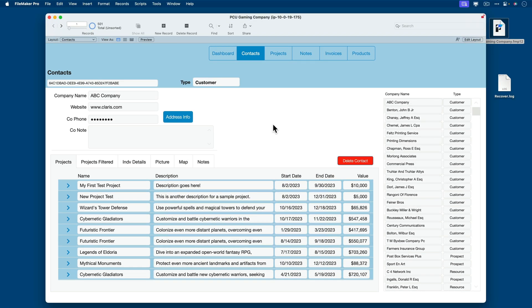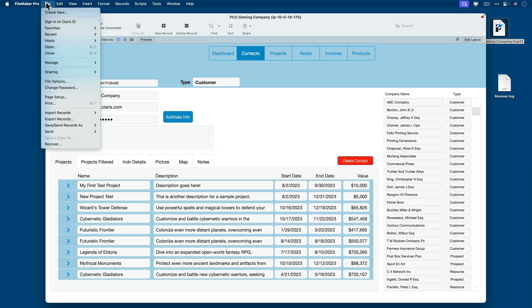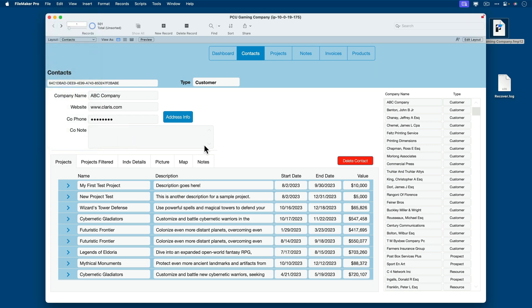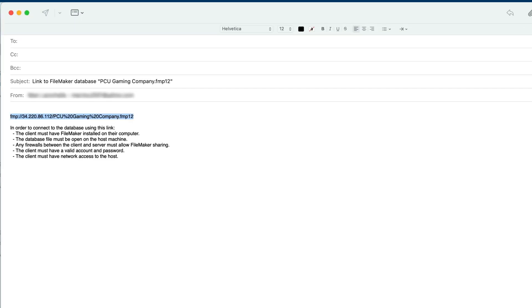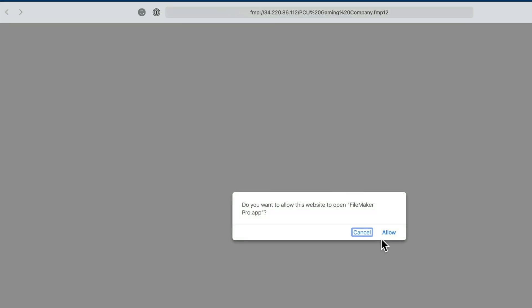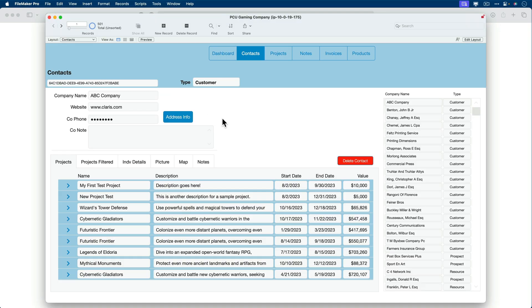So at this point, this file is available for others to gain access to. If you want to send somebody a link to this file for their convenience, make it a little easier than what we went through, you can simply go to Send Link to Database. This will pop open an email and automatically provide you a link to the database in question. It also tells you some of the rules of the road here. The client must have FileMaker installed on their computer. Database file must be opened on the host machine. Any firewalls between the client and server must allow FileMaker sharing. The client must have a valid account and password. The client must have network access to the host. I'm going to copy that URL now to my clipboard, and I'll open up a browser and paste, and then click Allow, and just like that, the file will open up. So that URL will allow users to get into this database. Obviously, they'll need their credentials as well, but that's an easy way to get started.